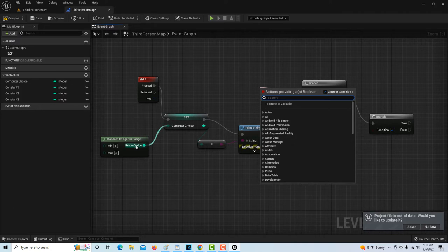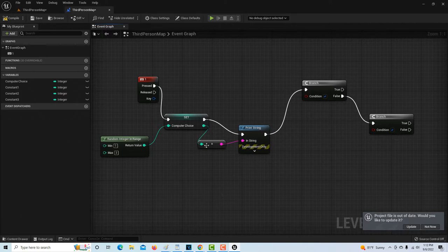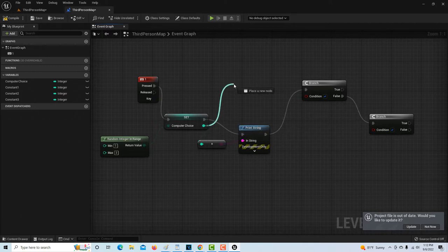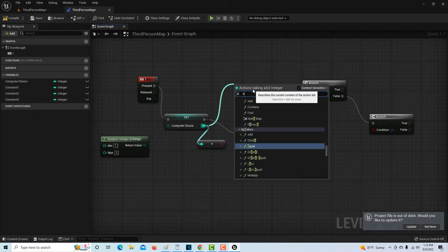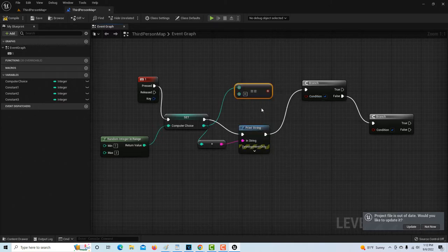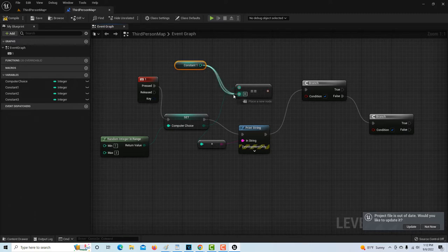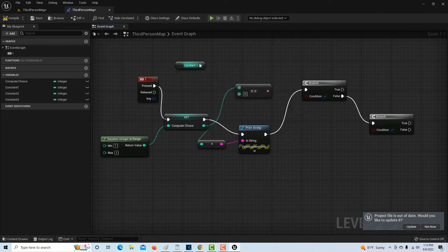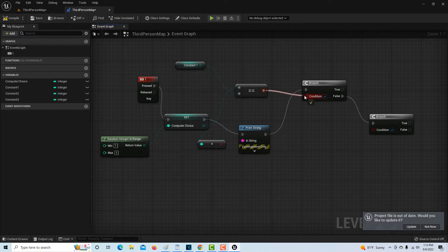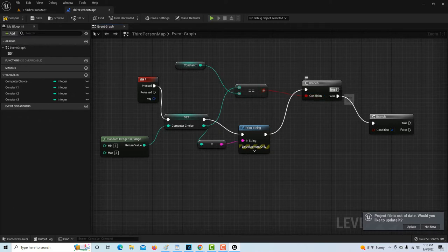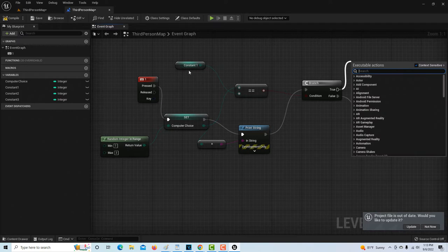The condition we want evaluated is: did the computer randomly generate the number one? We know what computer choice is, so we type in an equals node, grab our constant one — which we know is the number one — and plug it in. We're asking the computer: if computer choice is equal to one, then that condition is true.